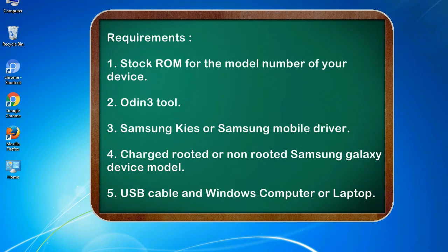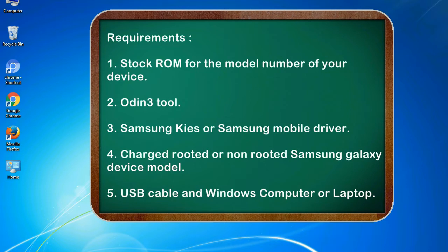Requirements: 1. Stock ROM for the model number of your device. 2. Odin 3 tool. 3. Samsung KIES or Samsung mobile driver. 4. Charged, rooted or non-rooted Samsung Galaxy device model. 5. USB cable and Windows computer or laptop.